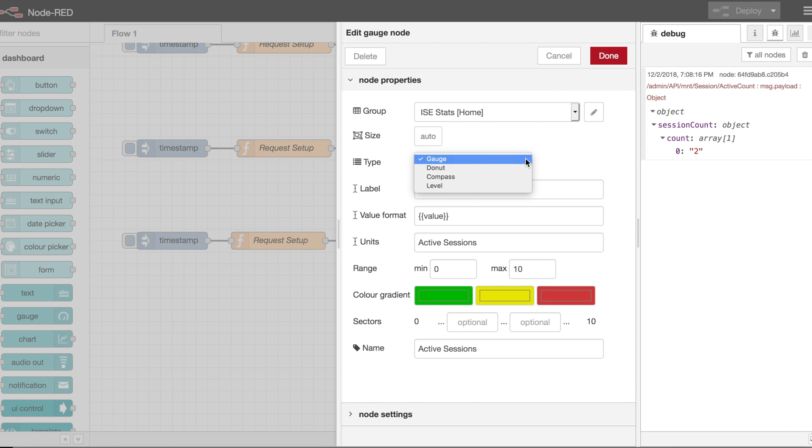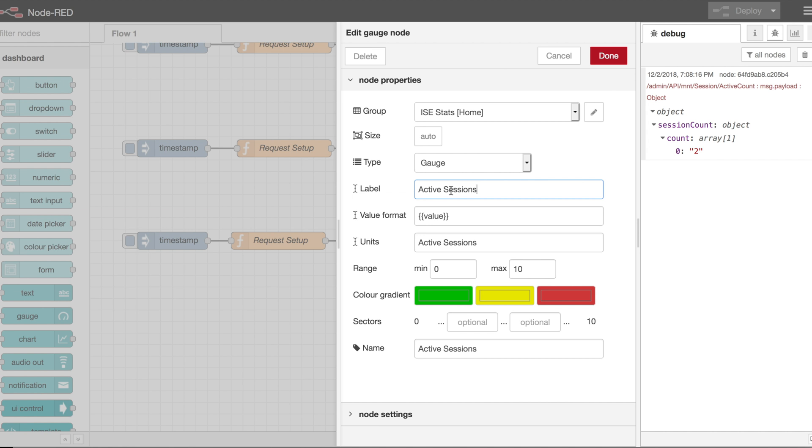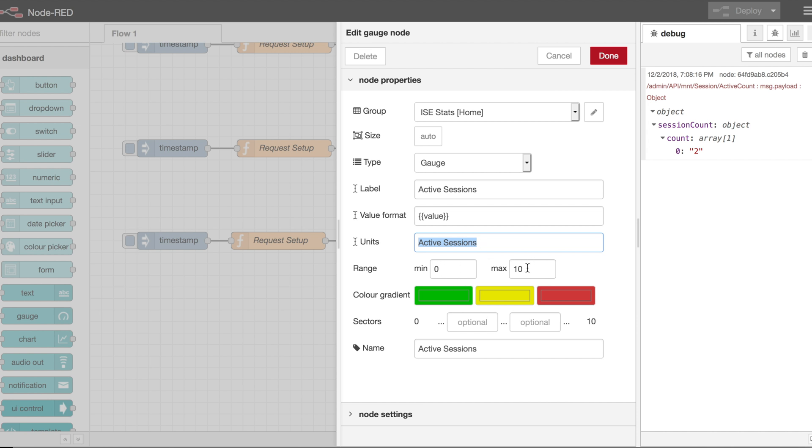So that's a way to group these if you have a lot of different things being output to the screen. Stepping down here, I have a gauge. There's a couple other compass levels, donut, so forth, different graphic ways of presenting the data. There is a label. So, I'm just going to call this active sessions, because we're grabbing that session count from the ice server. The value is going to be just value. And I'll show you how this is output later. This is actually grabbing from the payload. And then units, active sessions is the units that we're measuring in. I also established a range, 0 to 10. This is my home lab. If I have more than 10 users, it's a pretty busy day here. So, when you're done, hit done.